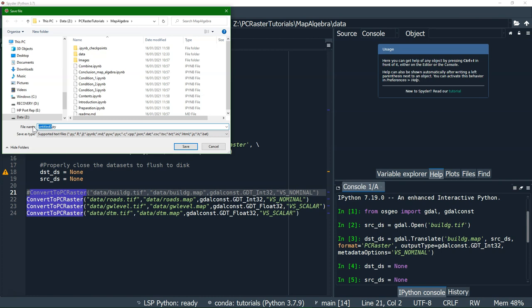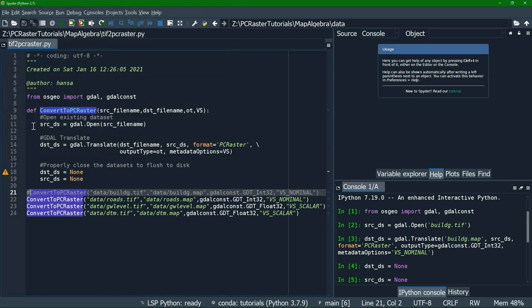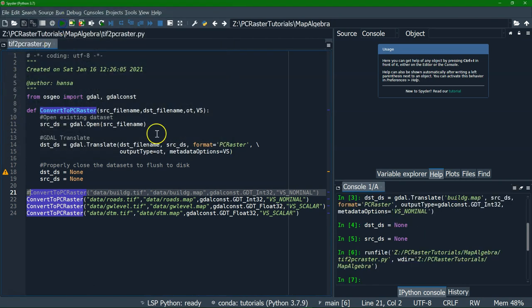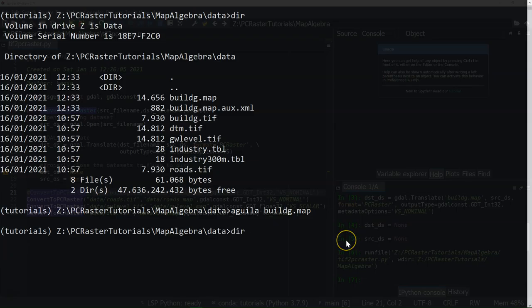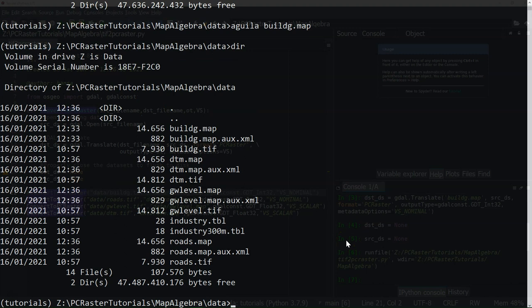I'm going to call this one tiff2pcraster, and then I can run it. Now it says run — let's check the result. And now we see all the maps are here.